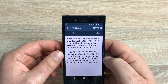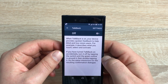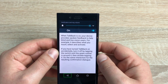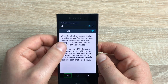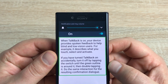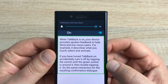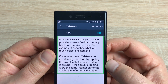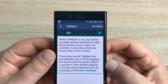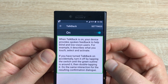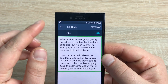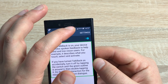Let me talk a bit more about TalkBack. TalkBack is a great feature — it's a voice assistant on the device that will talk about everything you see on this phone. If we toggle this on and accept the agreement, the device will read everything that is highlighted. When TalkBack is on, your device provides spoken feedback to help blind and low vision users — for example, it describes what you touch, select, and activate. If you've turned TalkBack on accidentally, turn it off by tapping the switch until the green outline is around it, then double-tapping it.